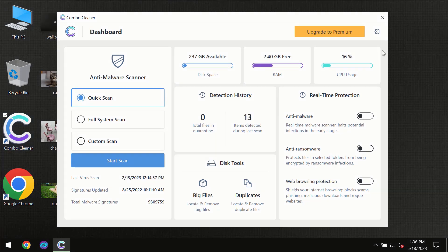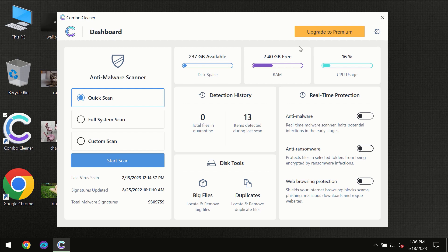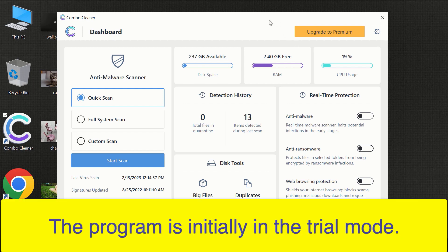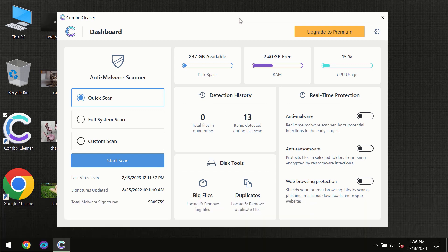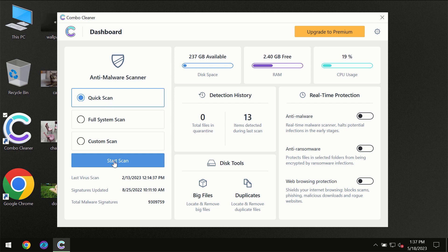After you have successfully downloaded and installed ComboCleaner antivirus, for the first time the program will be initially in the trial mode, so only quick scan option is available.